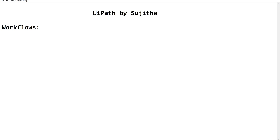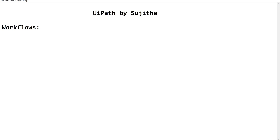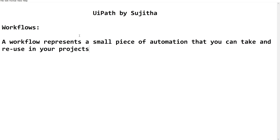Workflows — the name itself gives you the answer. What is a workflow in UiPath? Workflows are nothing but a flow which explains the work. In real terminology, we can say it is a flow that explains the work to be done. Please make note of the key highlights so that you can refer back whenever needed.